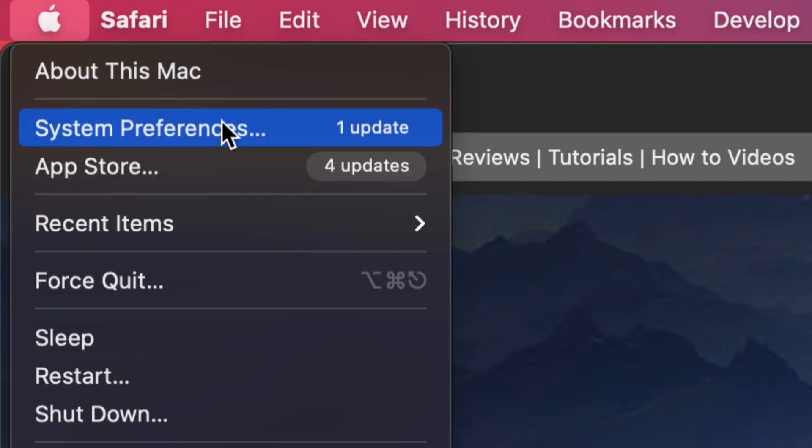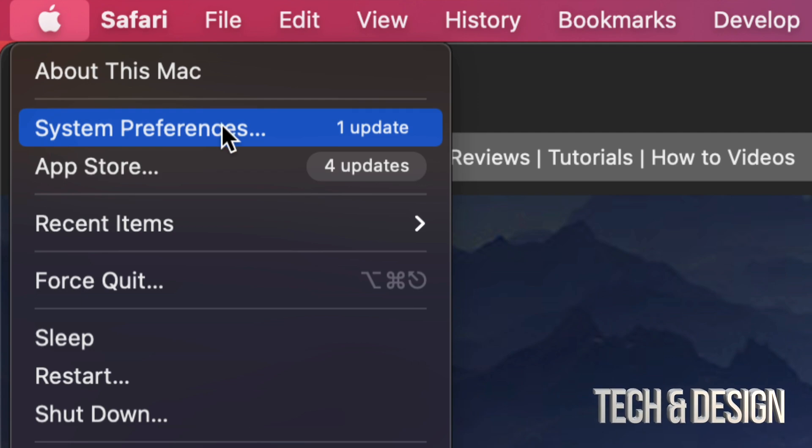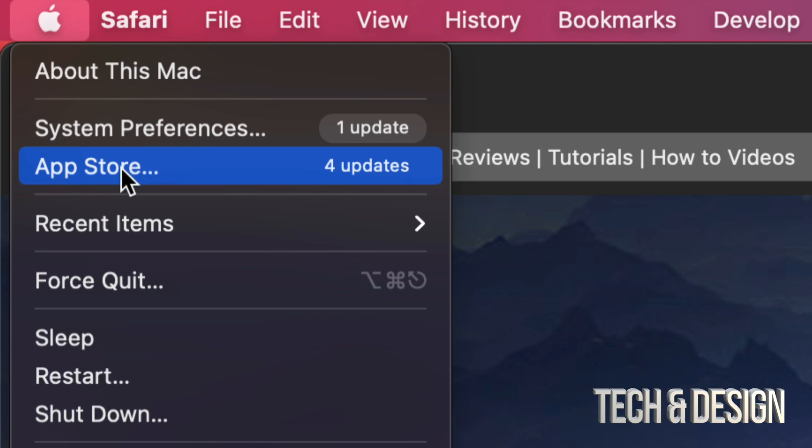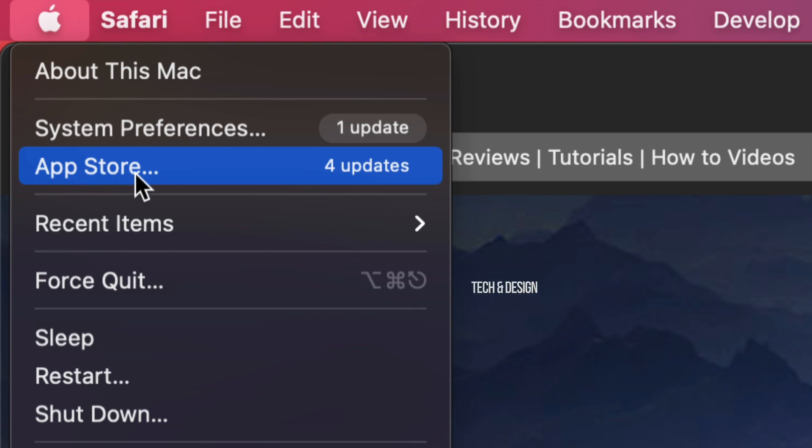System Preferences, that's where you're gonna see that update. Now before, all our updates would have been under the App Store, so if you don't see updates in here just go to your App Store. That means your Mac is not really up to date and that's why you have your updates in the App Store. However, if your Mac is up to date, just go into System Preferences.